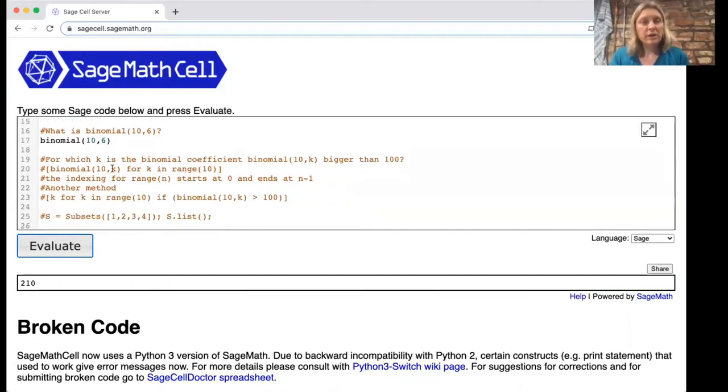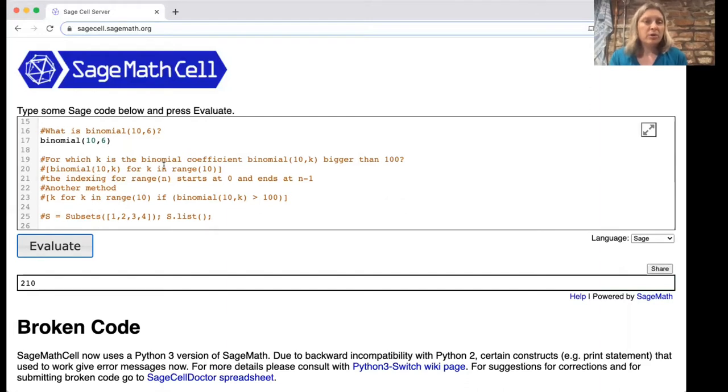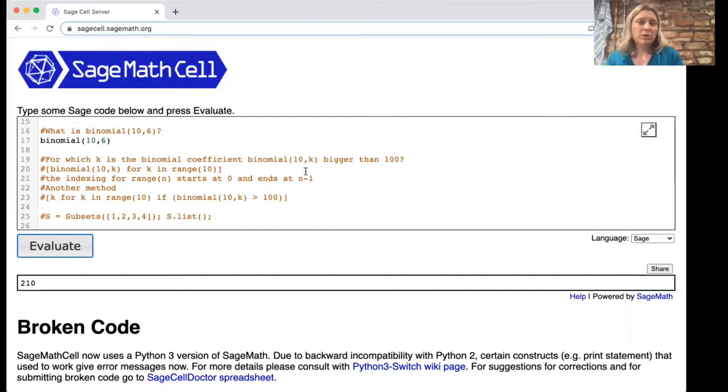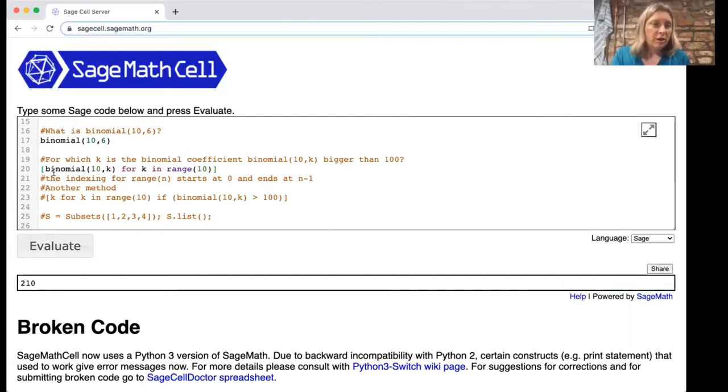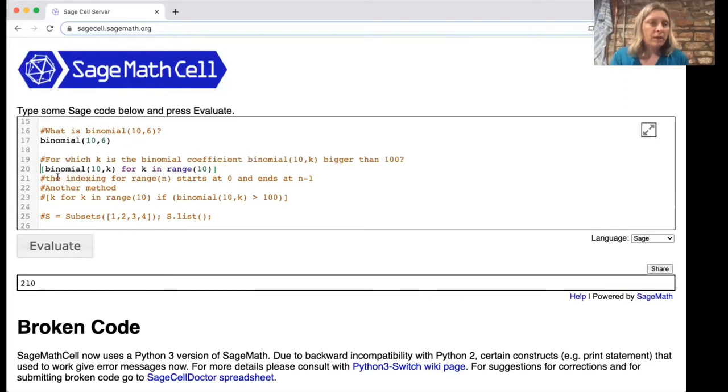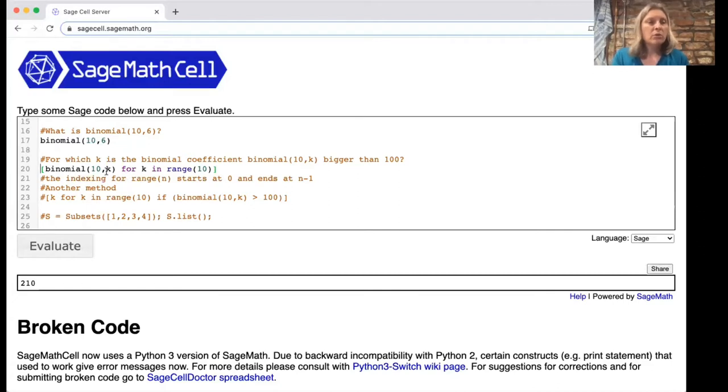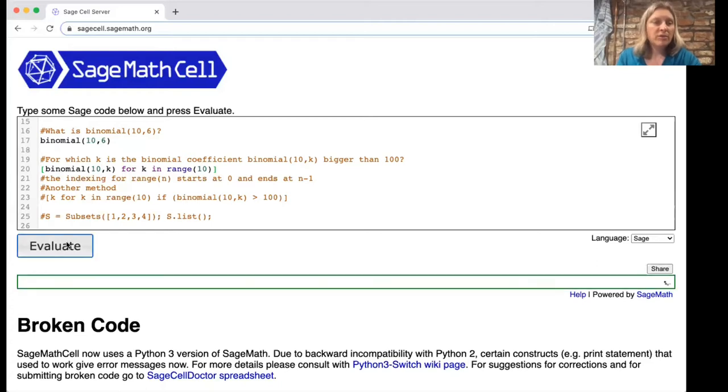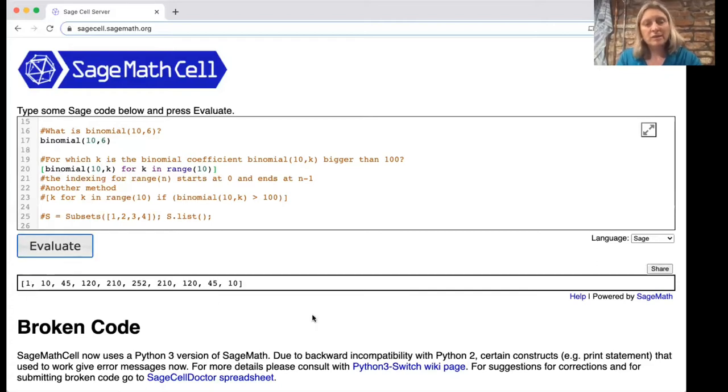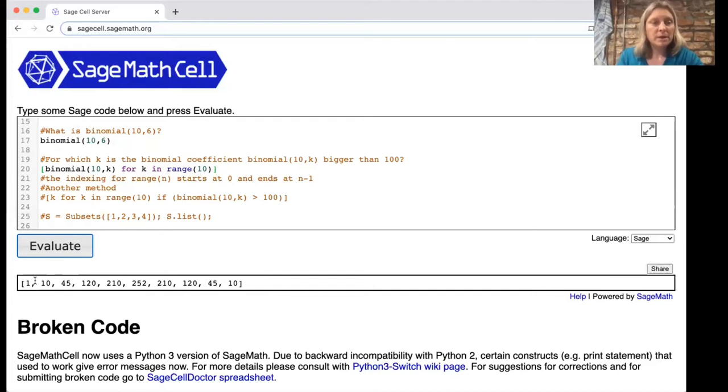You can also ask more in-depth questions like for which k is the binomial coefficient 10 choose k bigger than 100. In order to do that we'll put brackets around this because we're going to be making a list. We're going to look at all binomial 10k as k is in the range 10. Let's do that and you see you get this list of numbers.